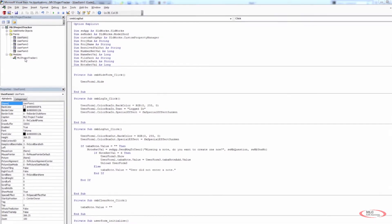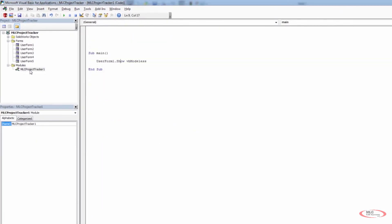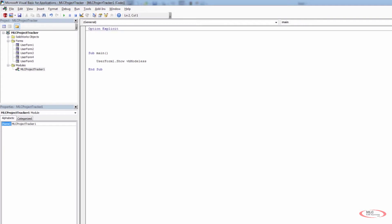I'm going to start by going back to my main module. If I go into the modules, I have MLC Project Tracker 1, and inside here the only thing I have right now is Sub Main with UserForm1.Show and VBModeList. I want to start at the top and type Option Explicit, just like I did in my other programs, and then we need to have some statements that allow us to interact with Excel.